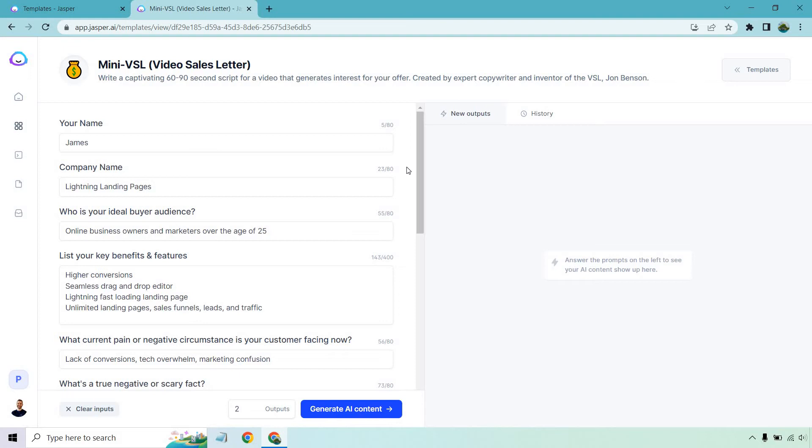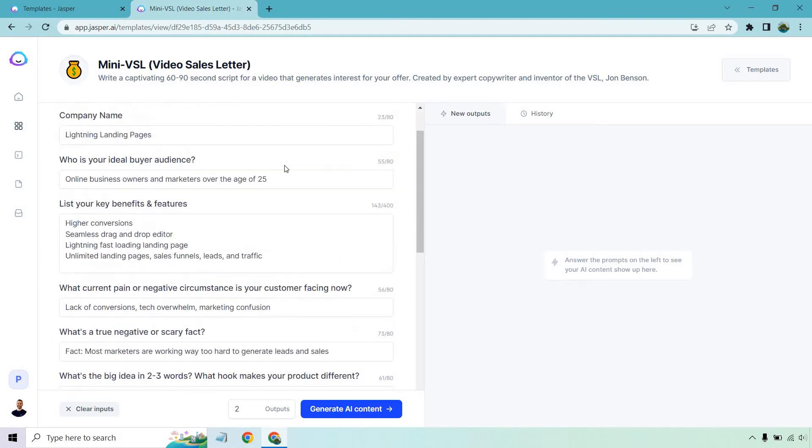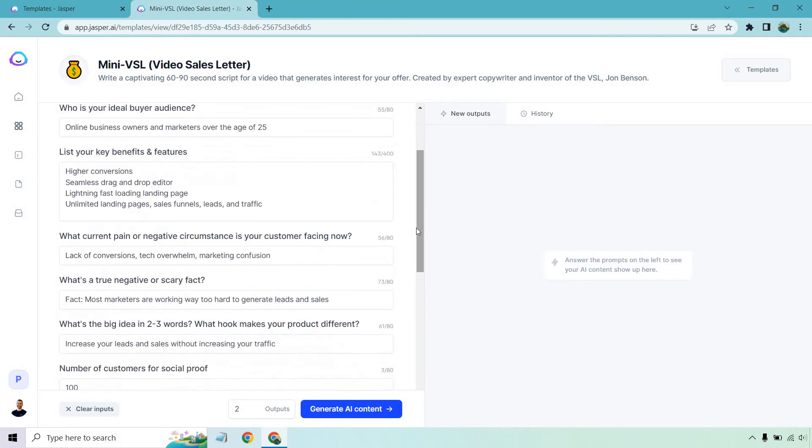So, but your name is James for the company name. I put lightning landing pages. This is just going to be a random example. Who is your ideal buyer audience? I said online business owners and marketers over the age of 25. Here's some key benefits and features. So we have higher conversions, seamless drag and drop editor, lightning fast loading landing pages, unlimited landing pages, sales funnels, leads, and traffic.